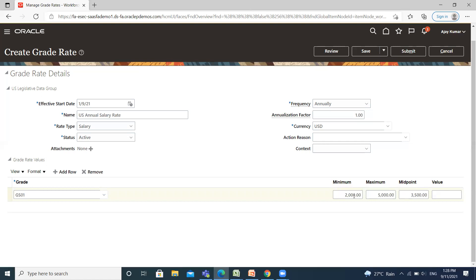When you fill in the minimum and maximum amount of your salary, the midpoint of your salary is automatically calculated and appears here.